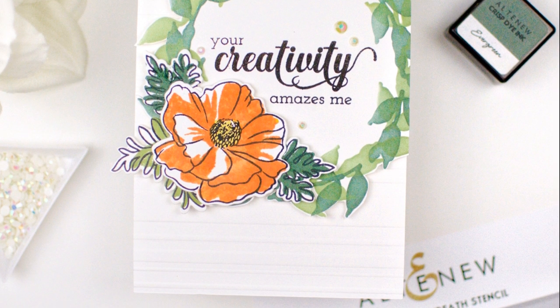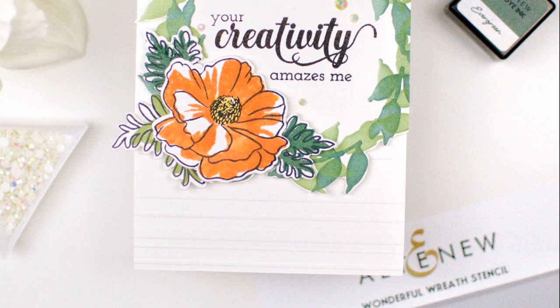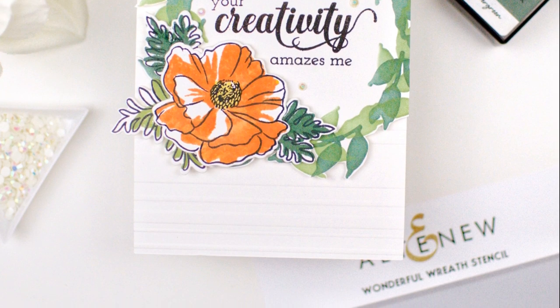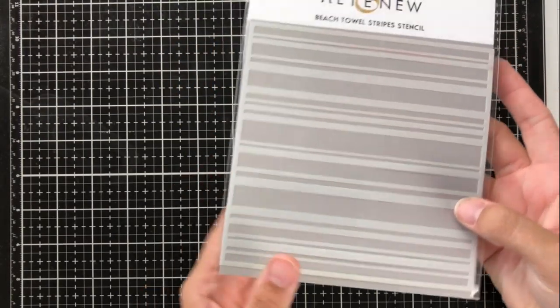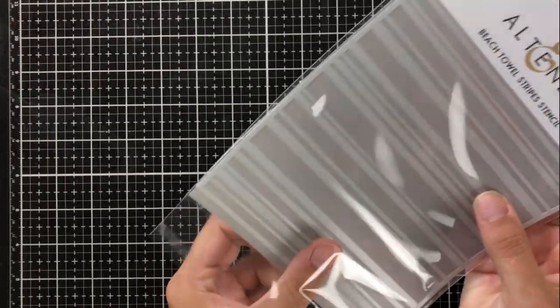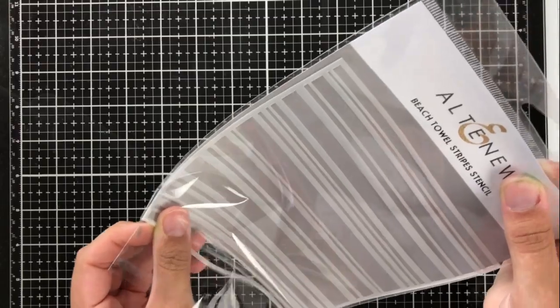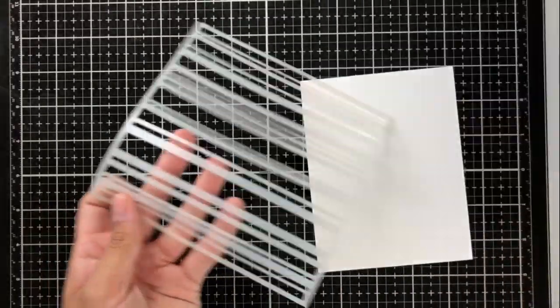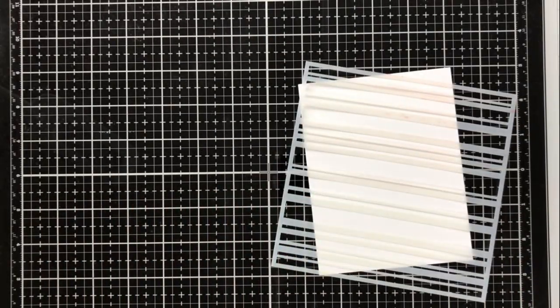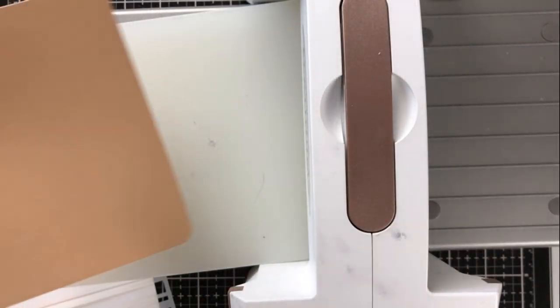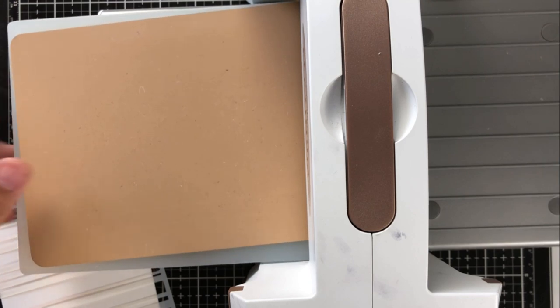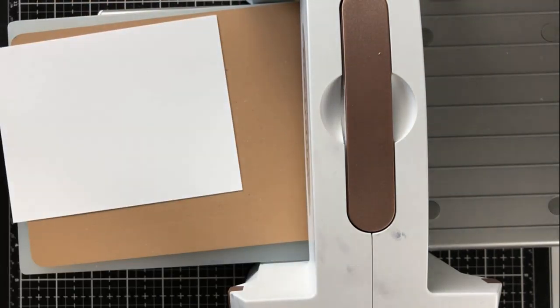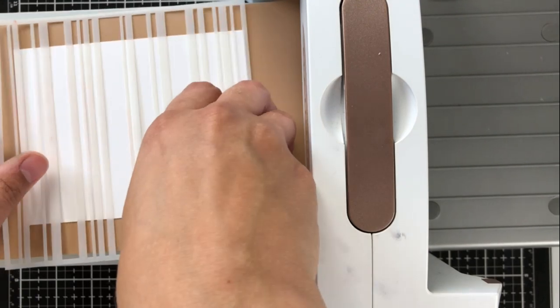I'd like you to take notice now of the bottom area of that cardstock, and you'll see that it's embossed with some lines. For that, I actually used the beach towel stripe stencil. This is one of my favorite techniques to use with stencils, because it's just another way to do it, but it also adds a lot of interest into the card without adding color or adding too much that draws the attention of the eye.